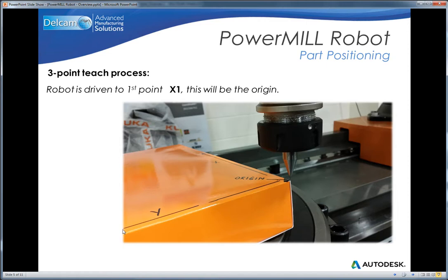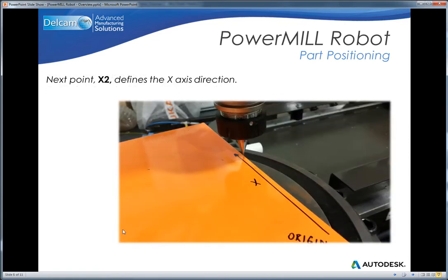The first of these points represents the XYZ origin, XYZ0. The second point represents the X axis.